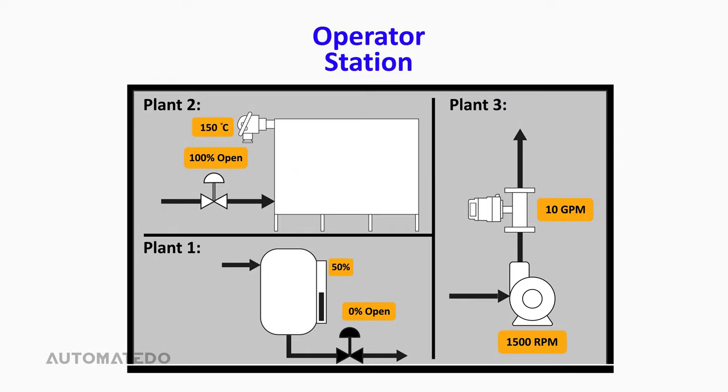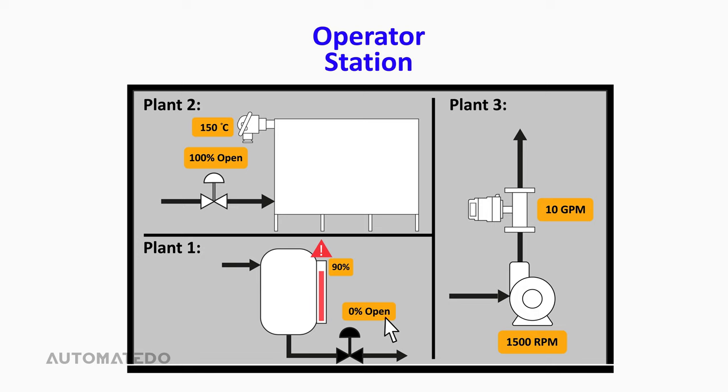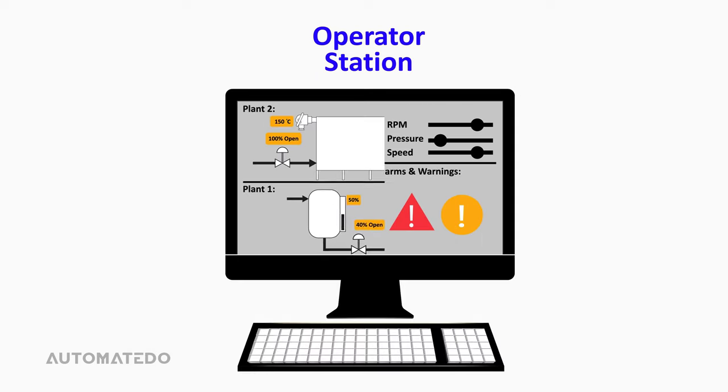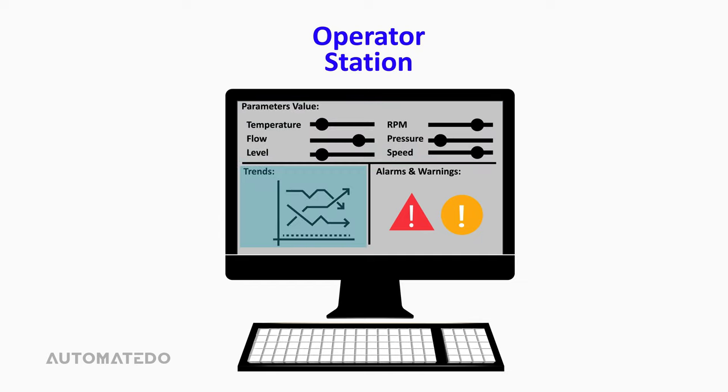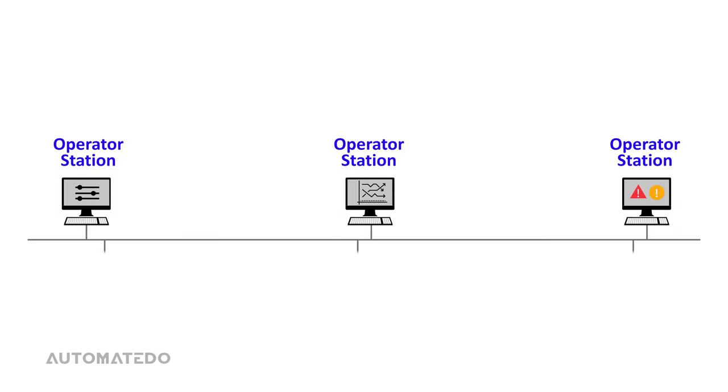In this control room, operators can monitor the process control, observe operations, warnings, and alarms, and control values of the planned process parameters to take appropriate control actions accordingly. If the operator station is a single unit, it runs tasks such as displaying parameter values, presenting trends, and alerting operators on one computer. But with multiple units, each computer does the individual function separately.